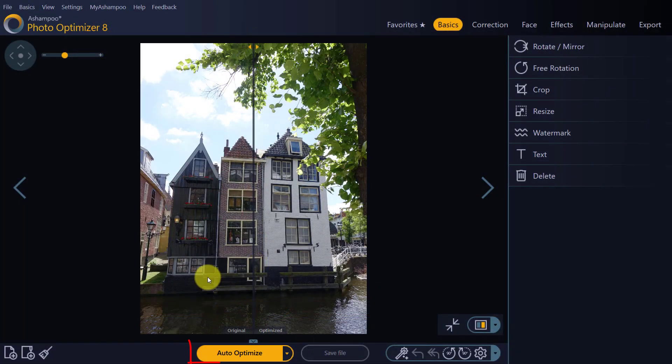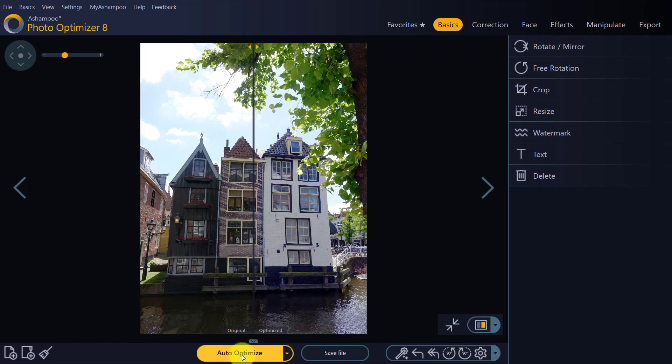Click Auto Optimize to have Photo Optimizer analyze and enhance your photos fully automatically. The button is so prominently placed and colored, you can barely miss it.